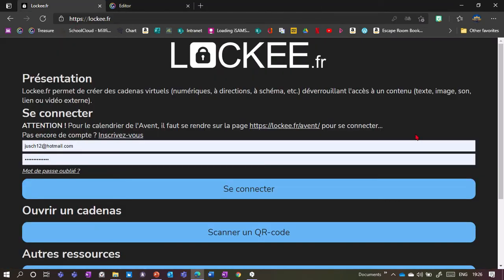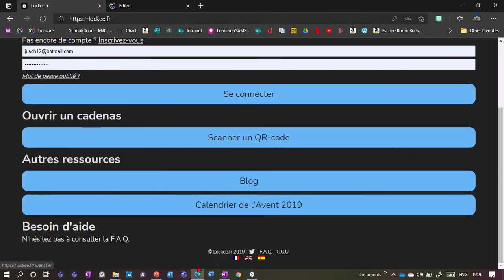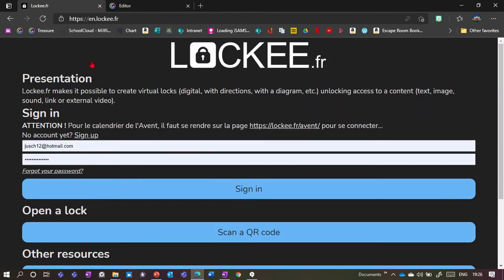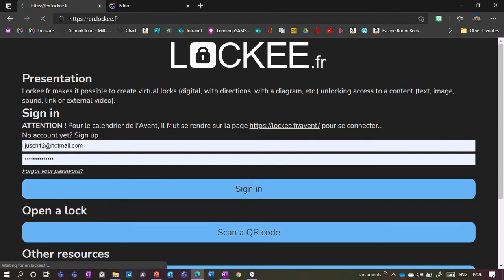Locky is a website where you can generate different types of locks which you can then embed in your website, for example Genially. There is a French version, an English version, and a Spanish version. We'll go to the English version, or you can go straight to en.locky.fr. You need to have an account for this.